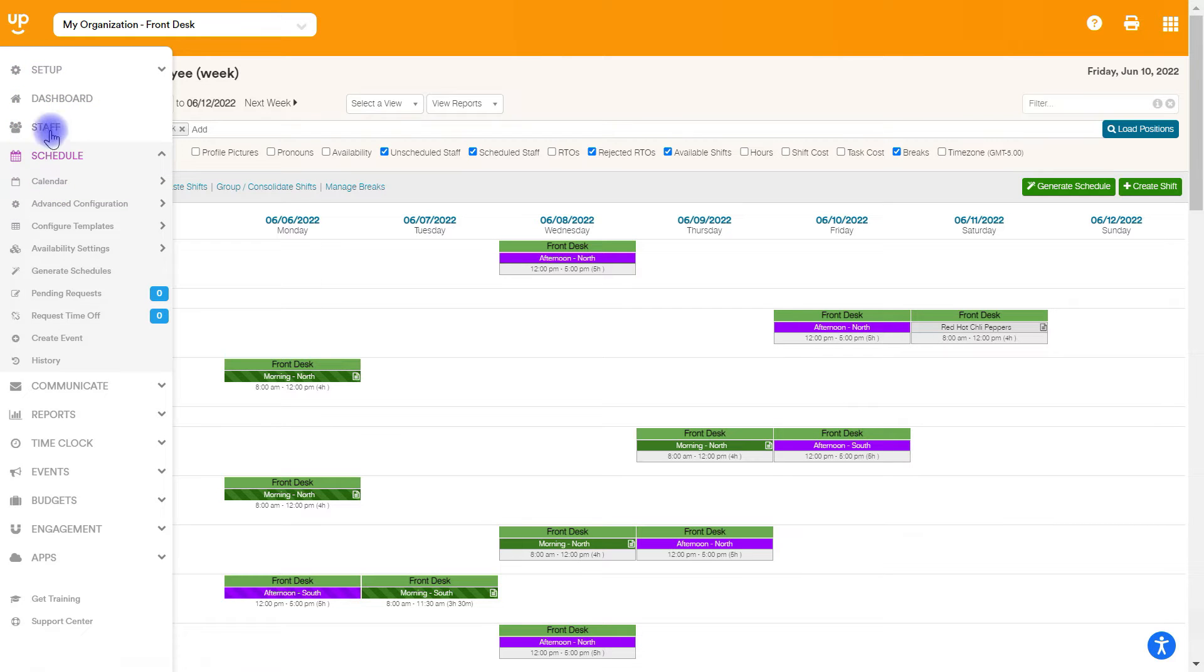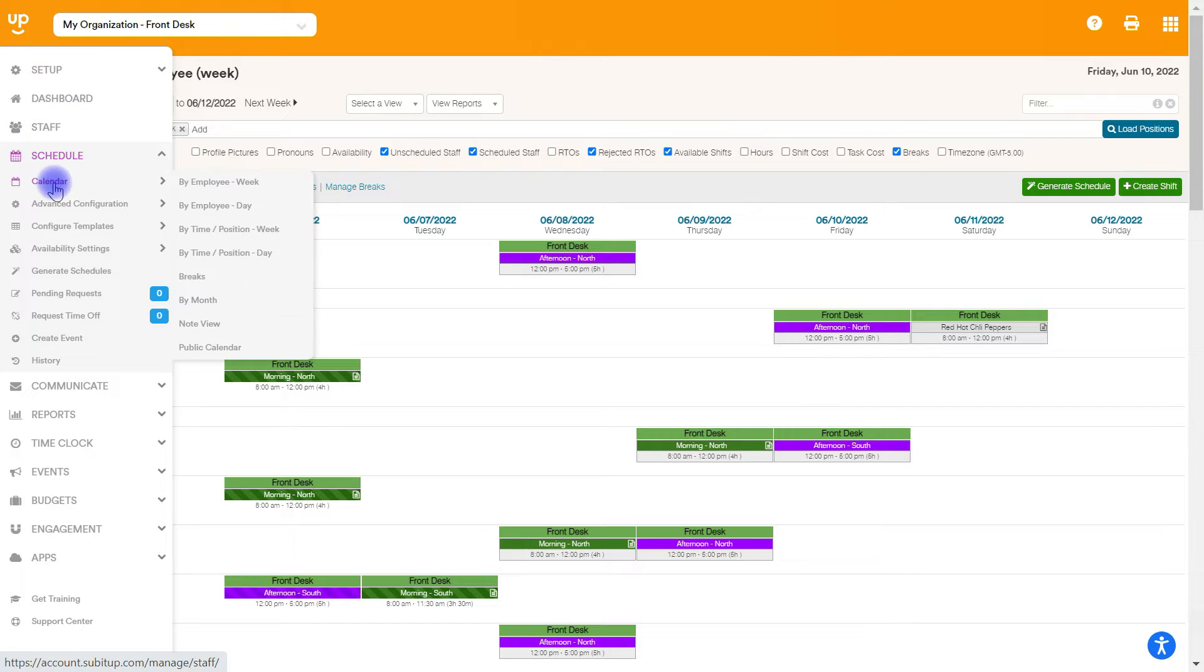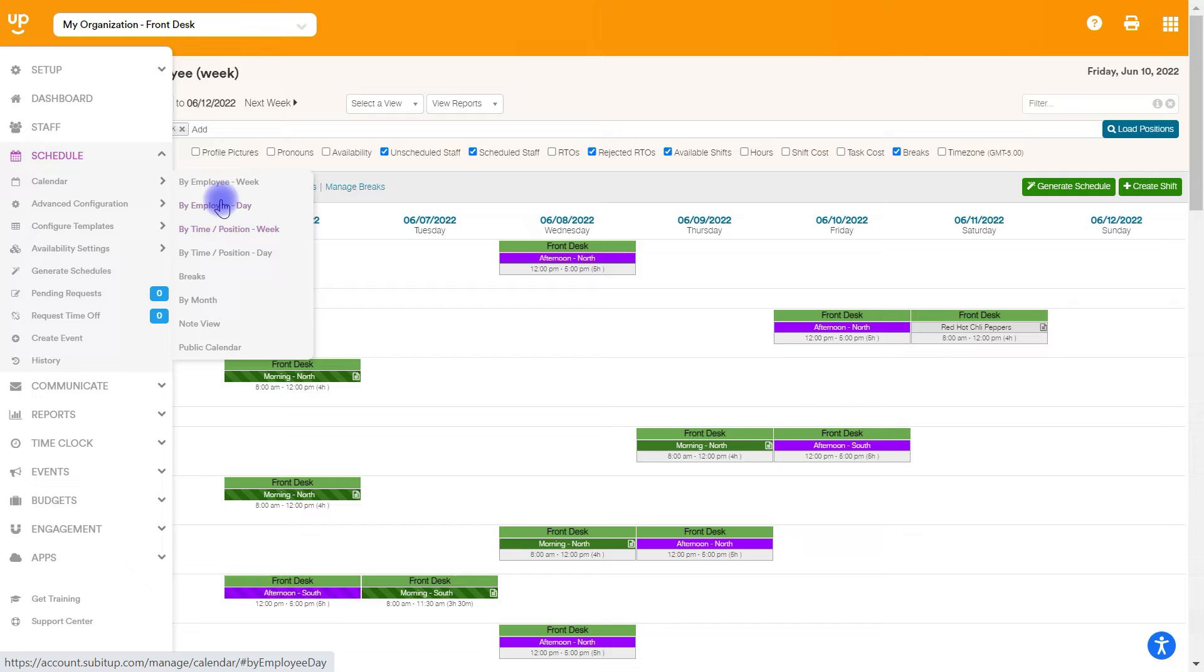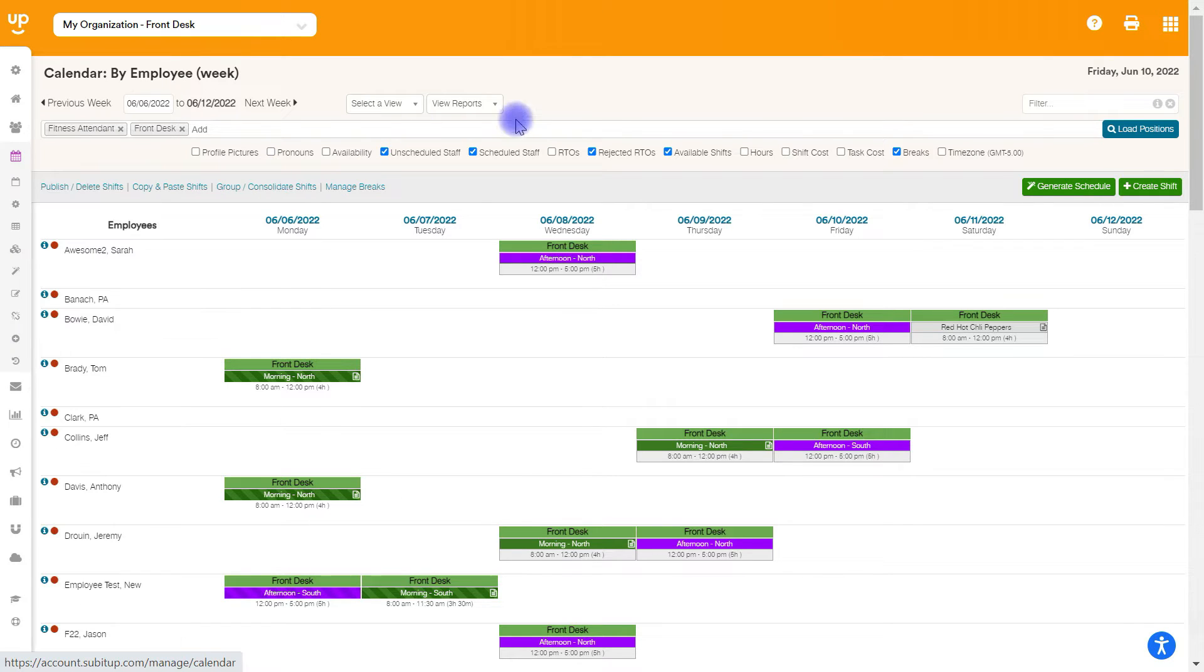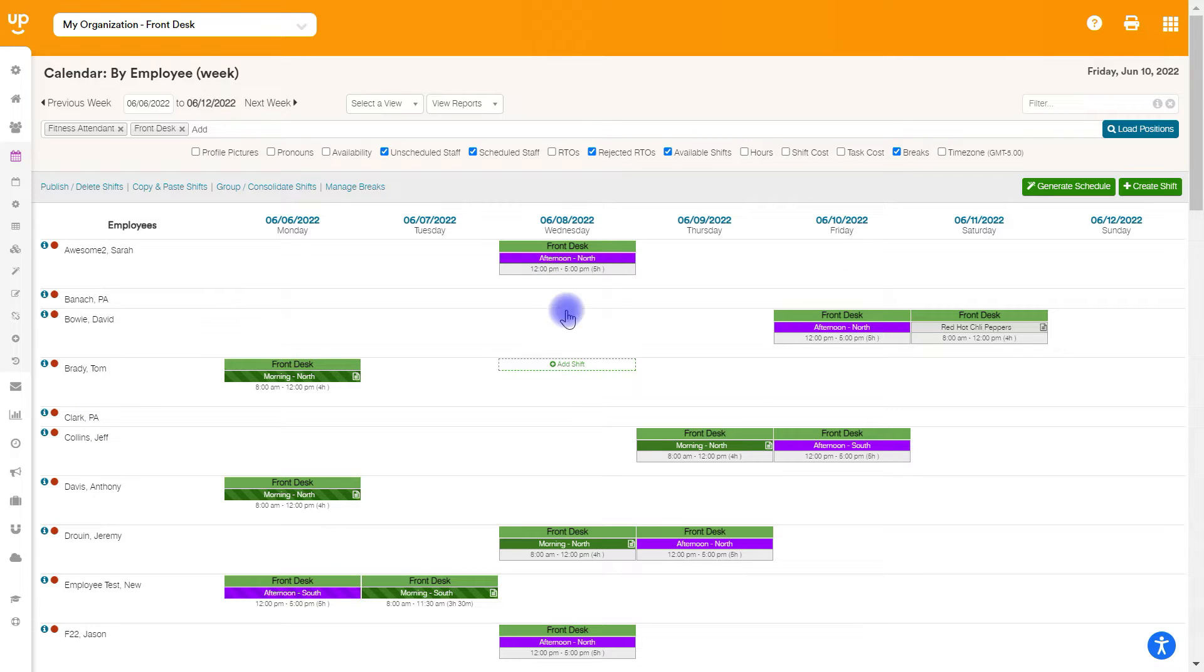On the calendar page, you can go to the left side menu here, hover over calendar, and you can choose any view that you would like. We're going to start off in the by employee week view, which gives you a list of your employees here with exactly which schedule they're working for the given week that's pulled up.